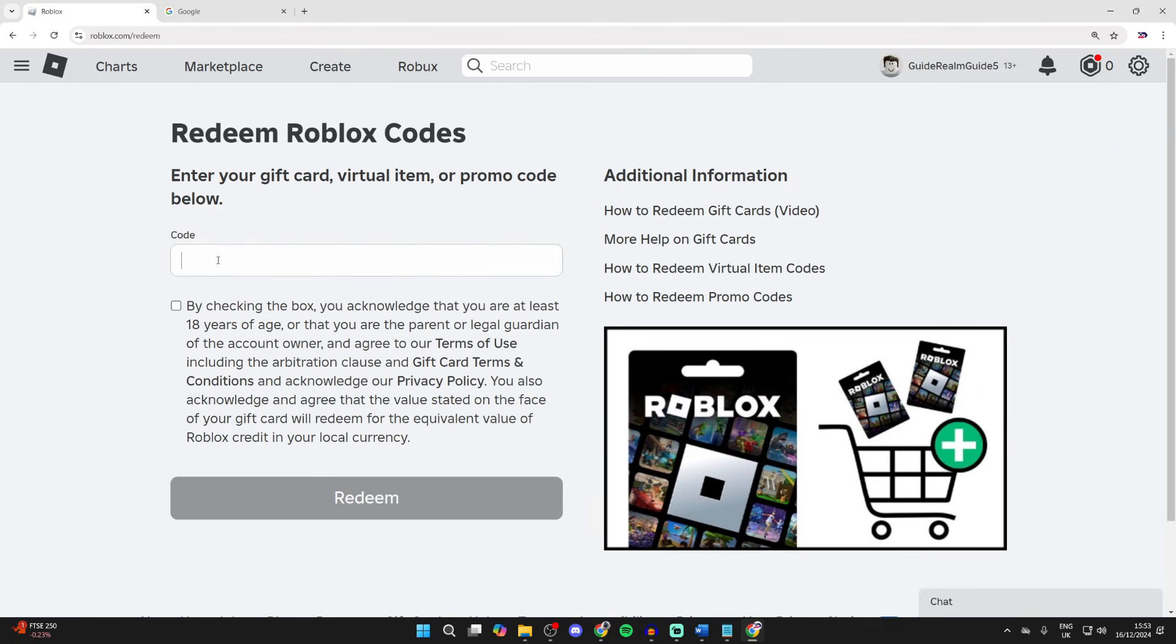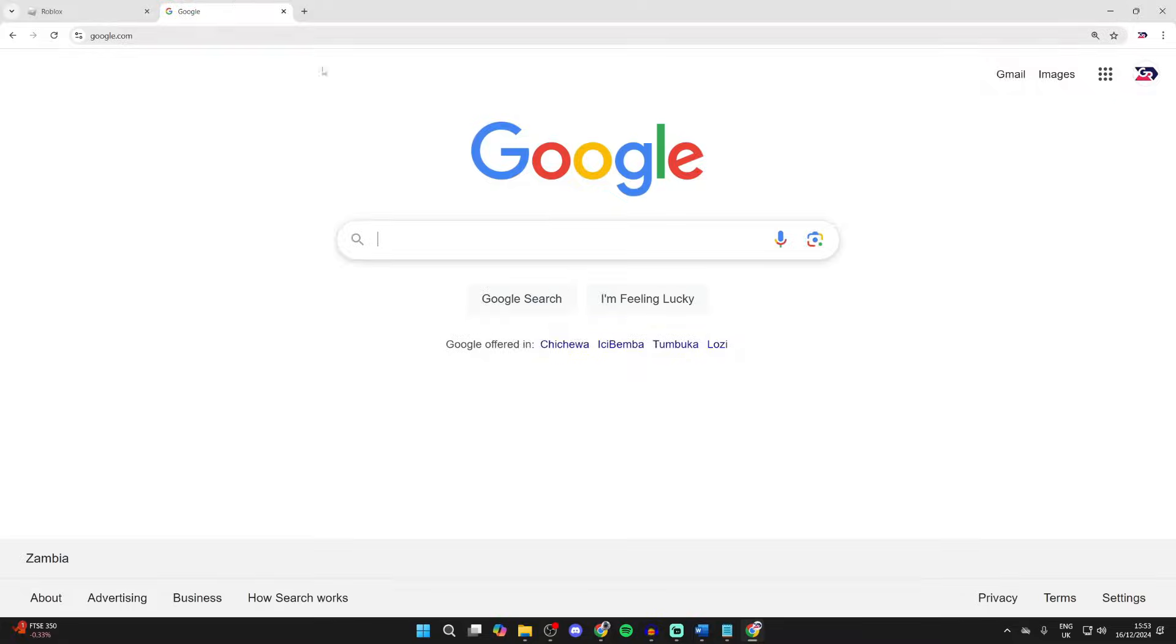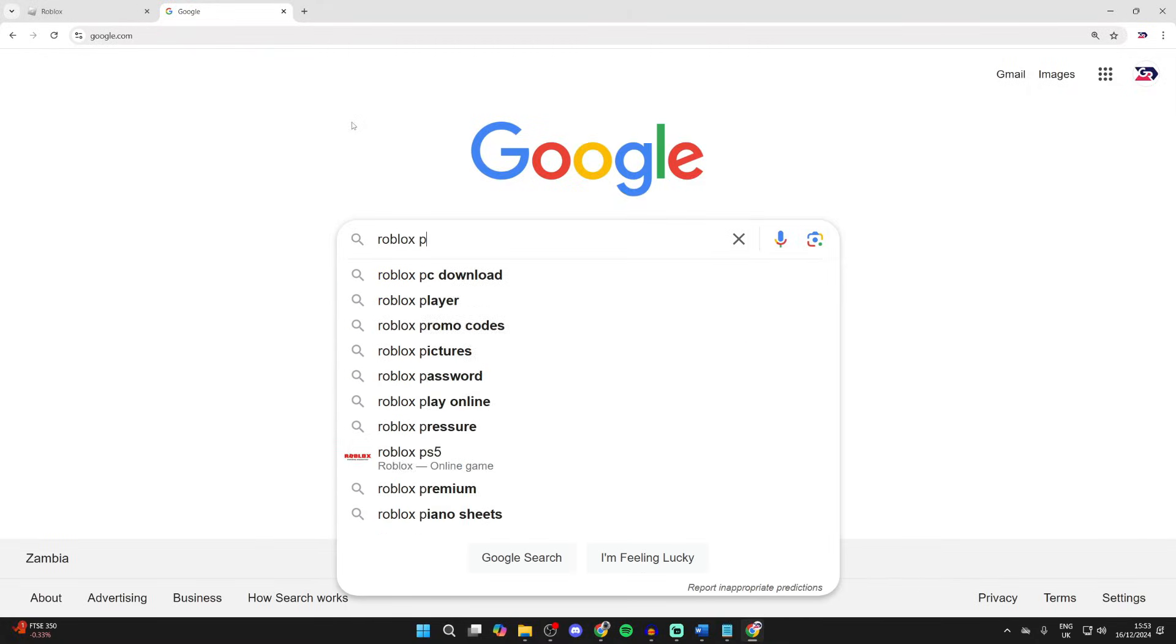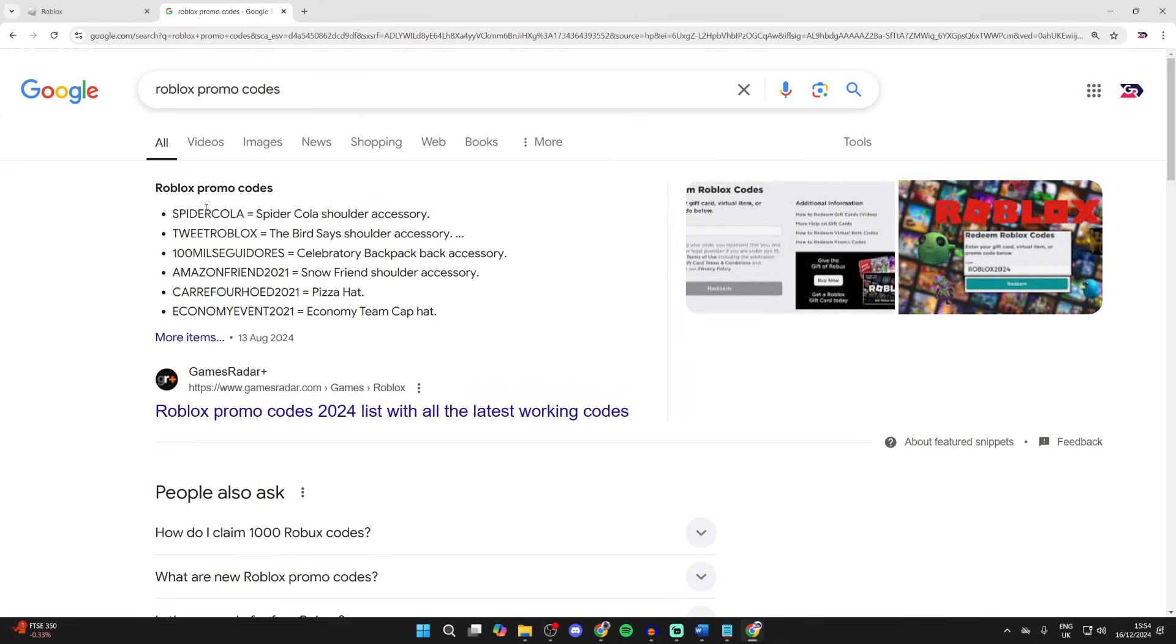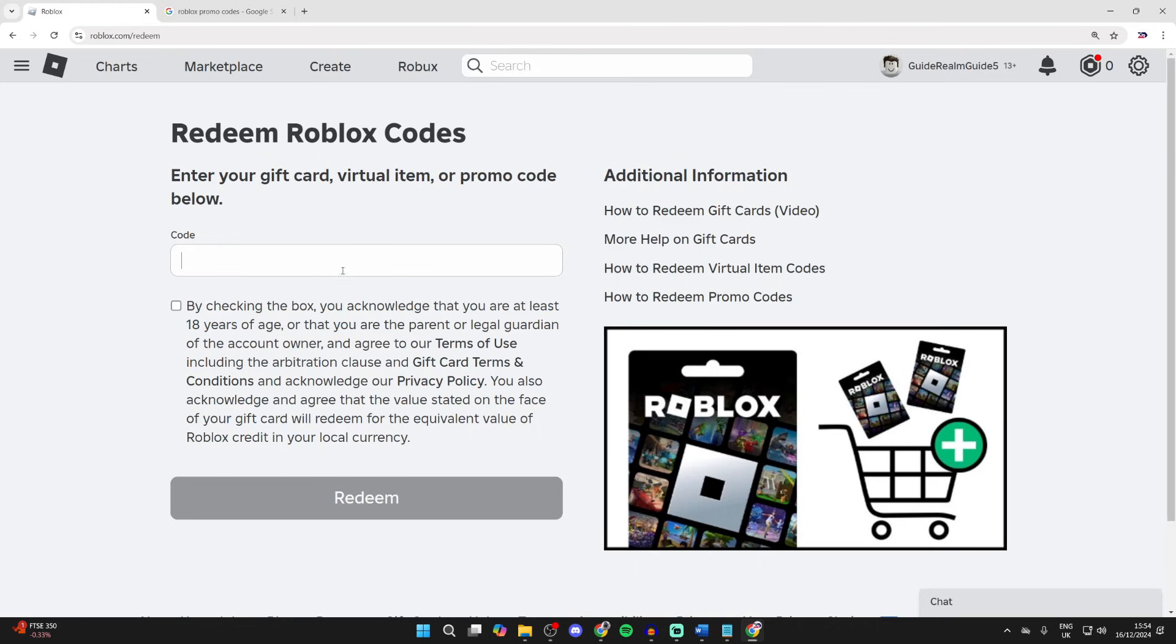Now what you need to do is enter in your code here. So for example, I could type in Roblox promo codes like so, and I could use this one here, Spider Cola.